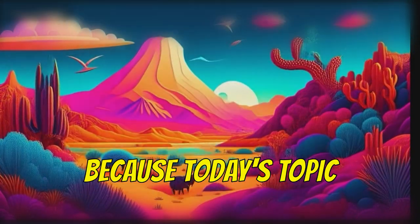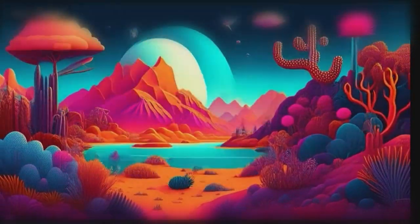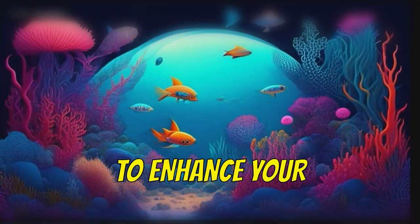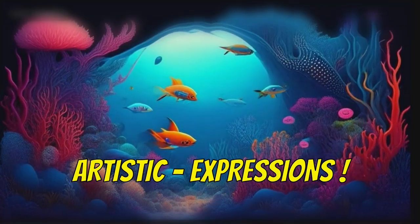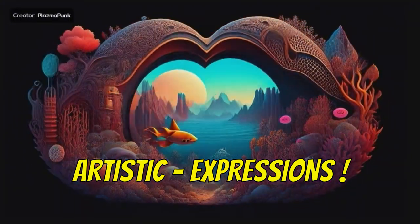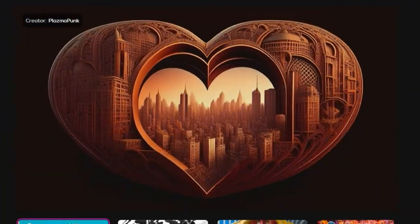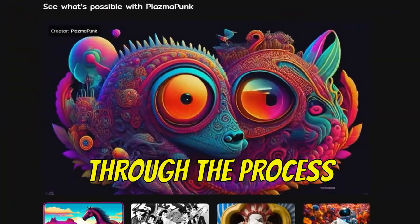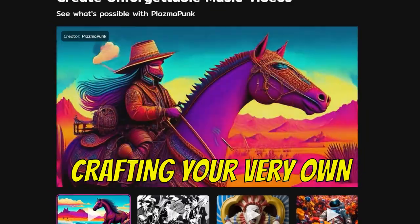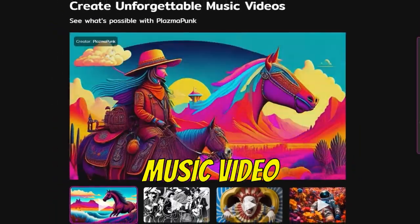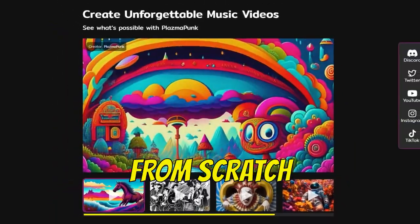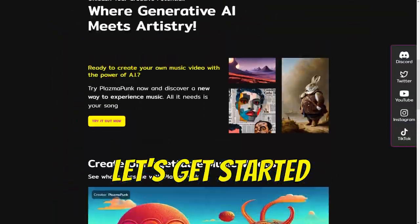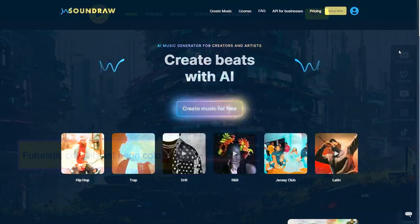Let's jump right in because today's topic is about harnessing the power of AI to enhance your artistic expressions. In this video, I will guide you through the process of crafting your very own music video from scratch. So let's get started.